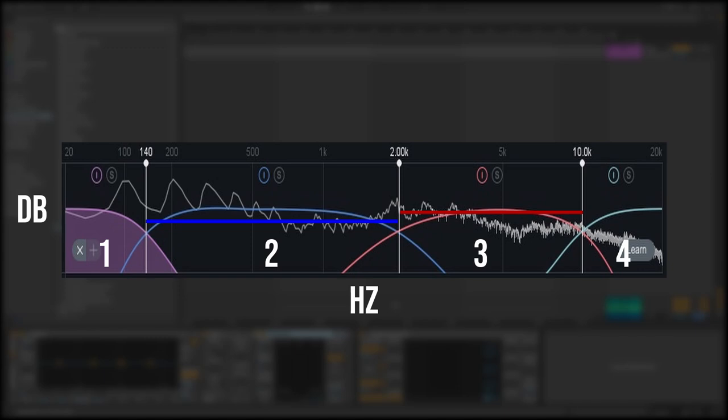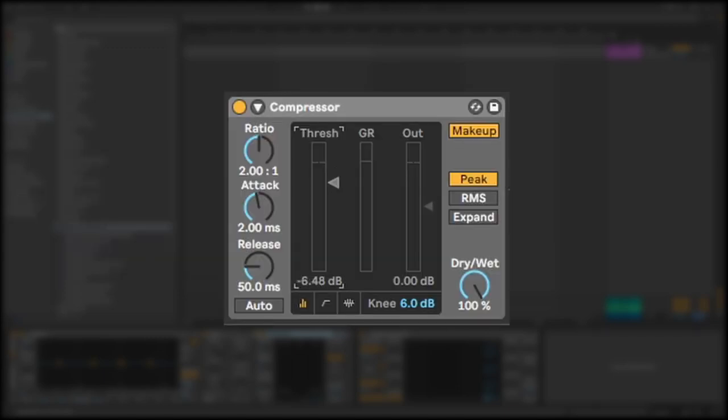Now each one of these bands can be compressed differently. A normal compressor will compress the signal as a whole, where a multiband compressor will compress individual frequency bands.